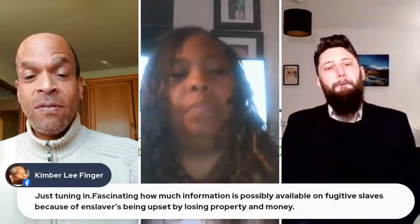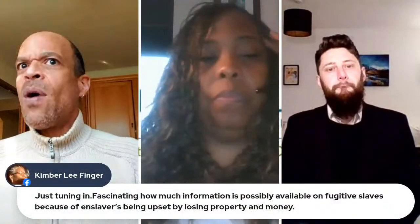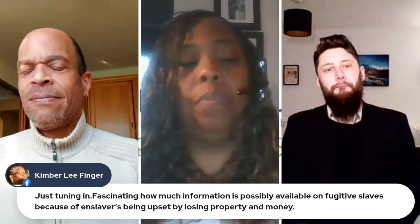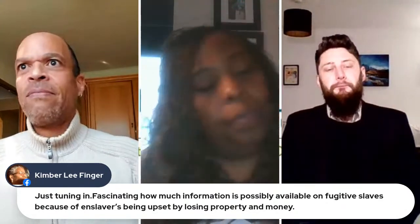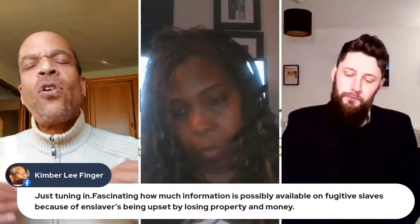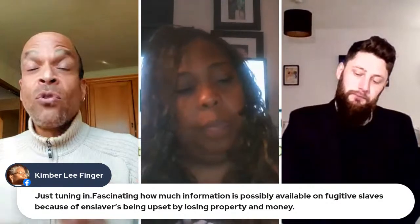Researchers like us spend probably more time than is healthy going through enslavers' probate records, deeds, sales deeds, and estate inventories to find our ancestors. After a while it can become a bit much — you have to take a break. What has it been like for your team, given how many of these advertisements you've entered into the database? What is your emotional takeaway from it all?